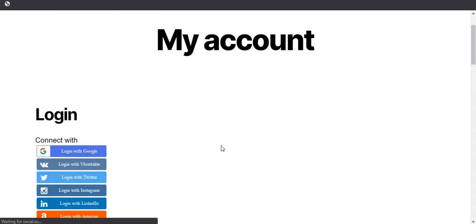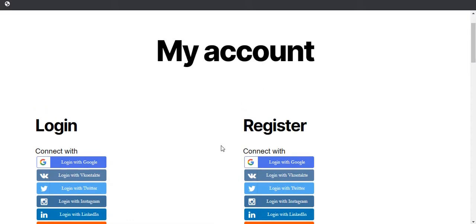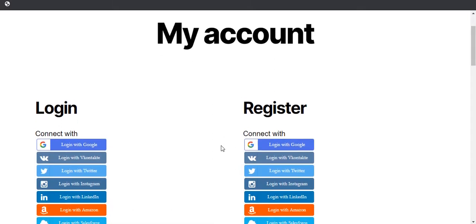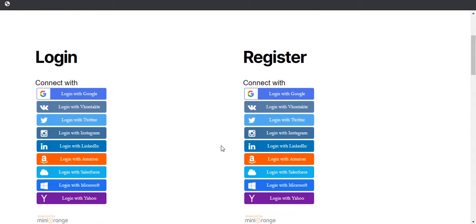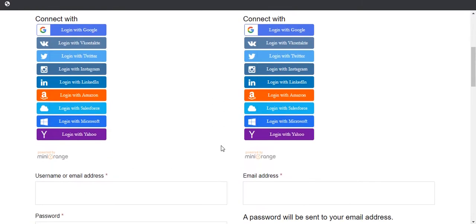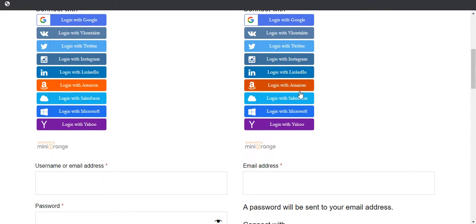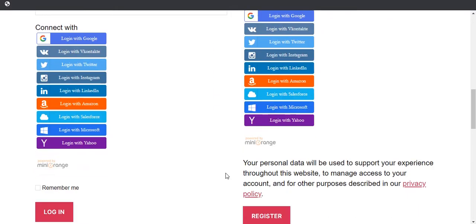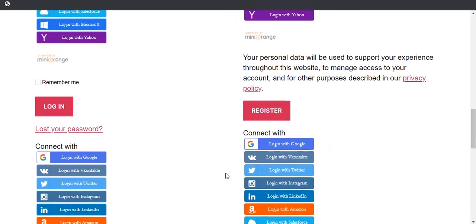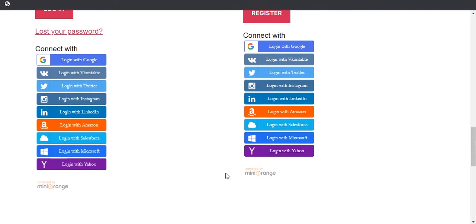Now refresh your account page. Here you will get options to register with social login apps. Icons will display at the selected position.